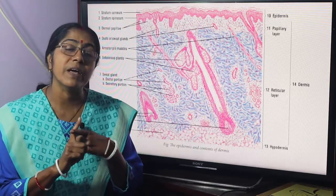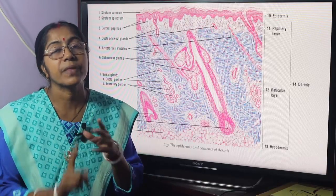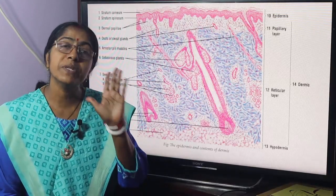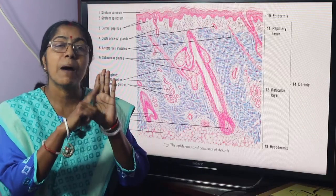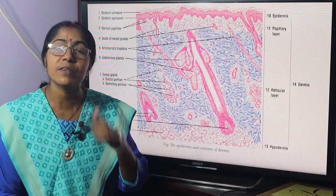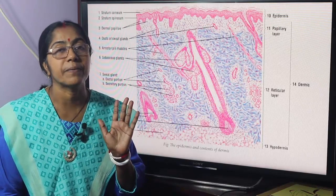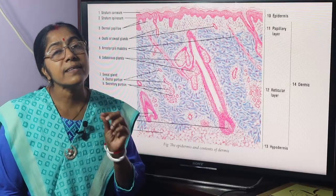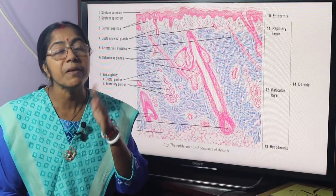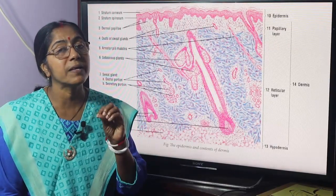Skin is of two types: thick skin and thin skin. Thick skin is found only on the palm of the hand and sole of the foot. The rest of the body is covered with thin skin.